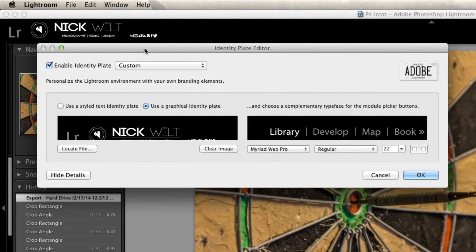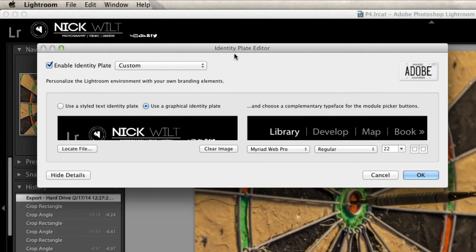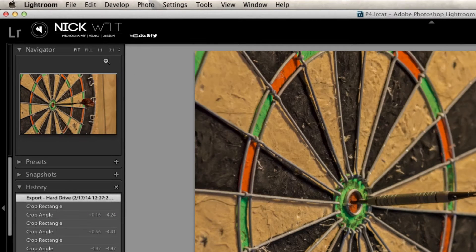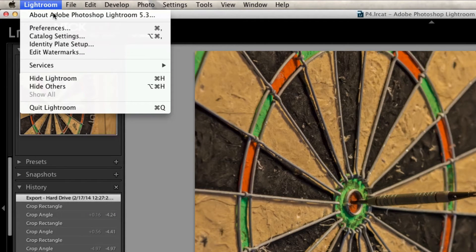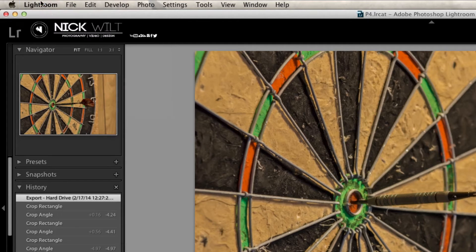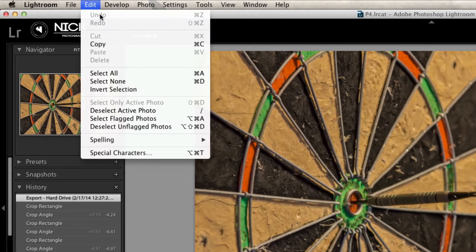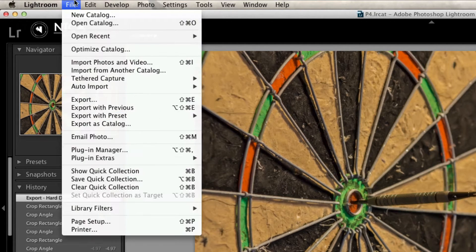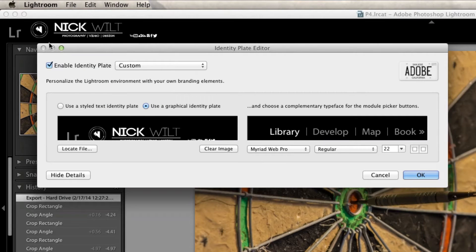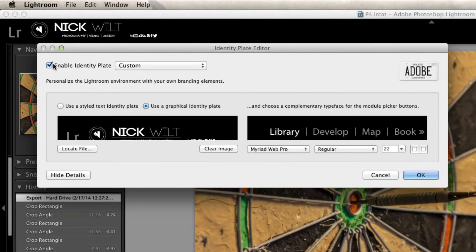So this is the window that allows you to customize that. This is the identity plate editor within Adobe Lightroom. In order to get to that, all you need to do is go up to the Lightroom logo and go to where it says identity plate setup. If you're on a Windows computer, that will be under the edit menu.